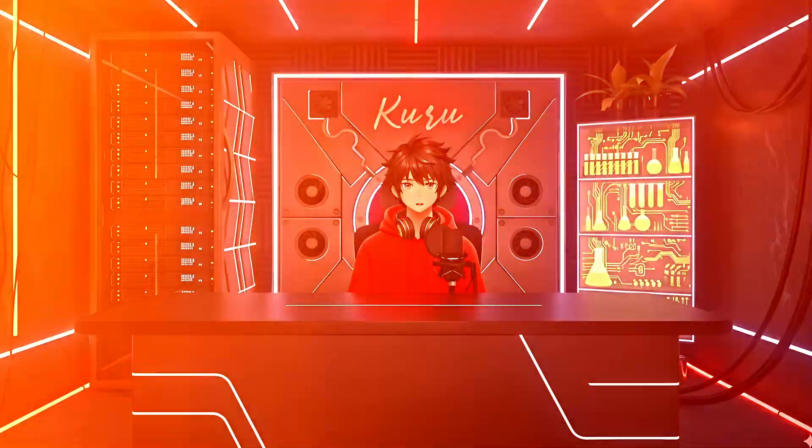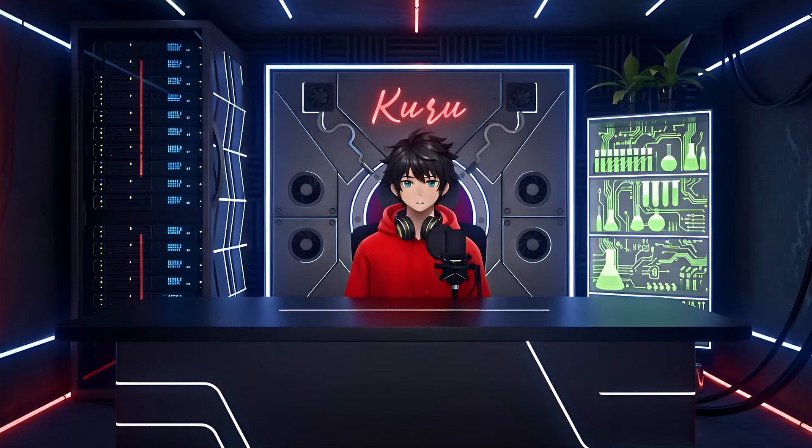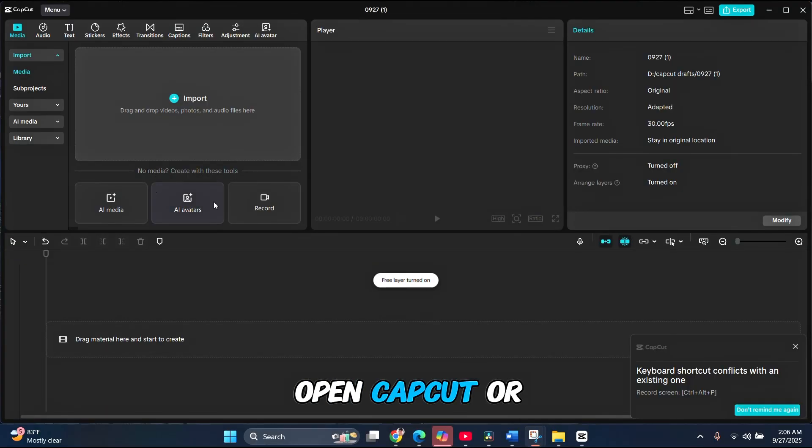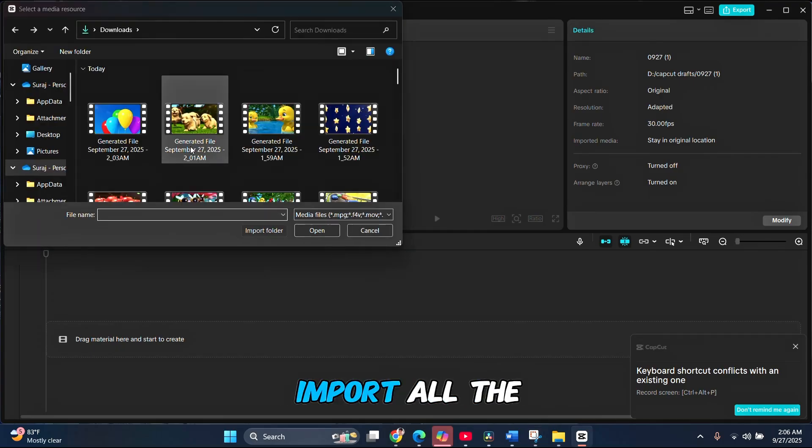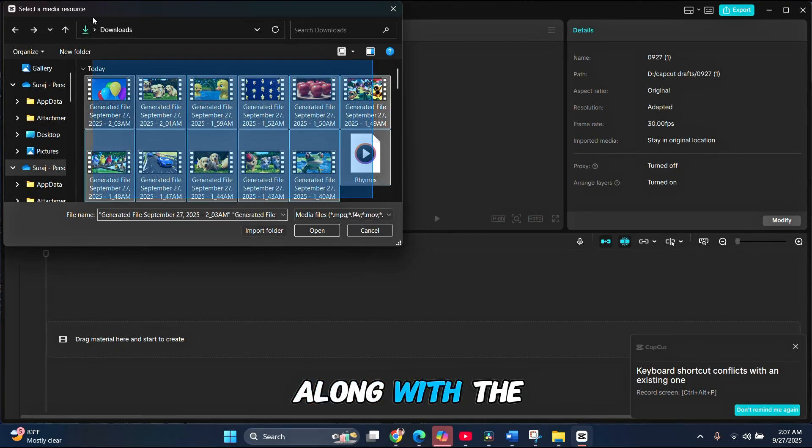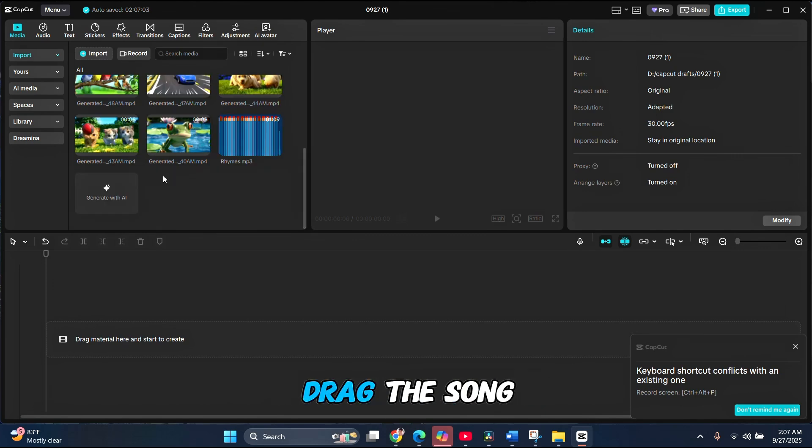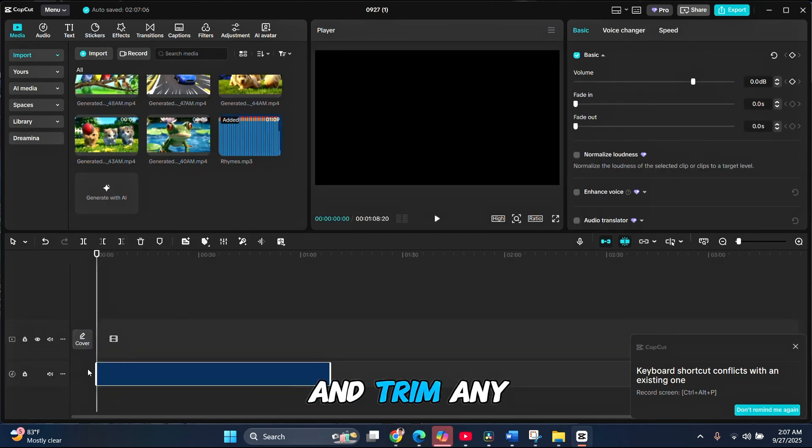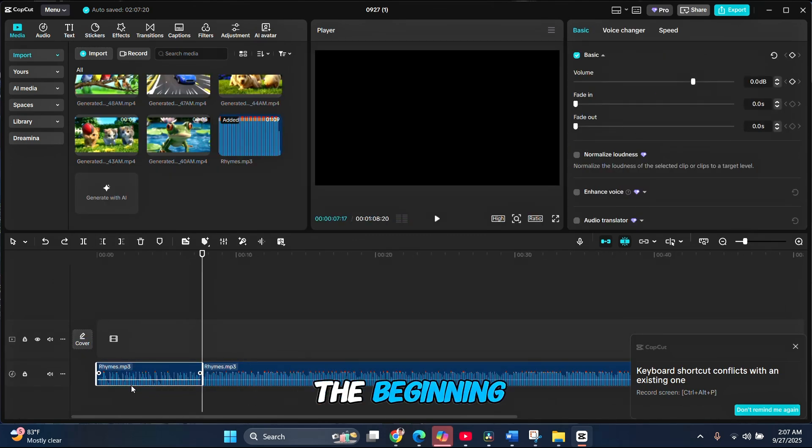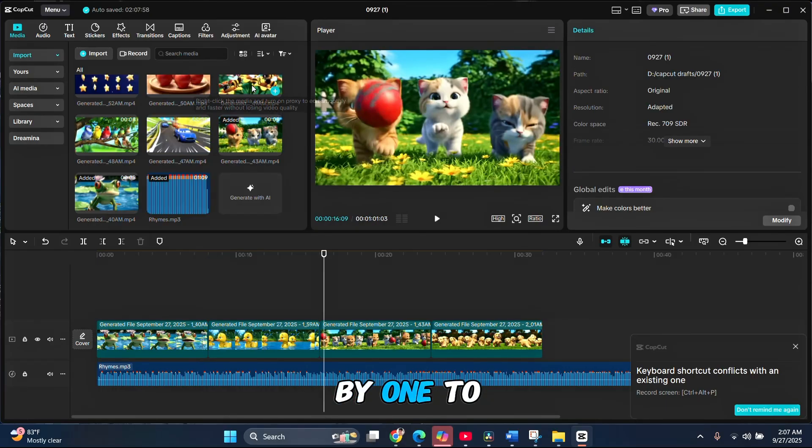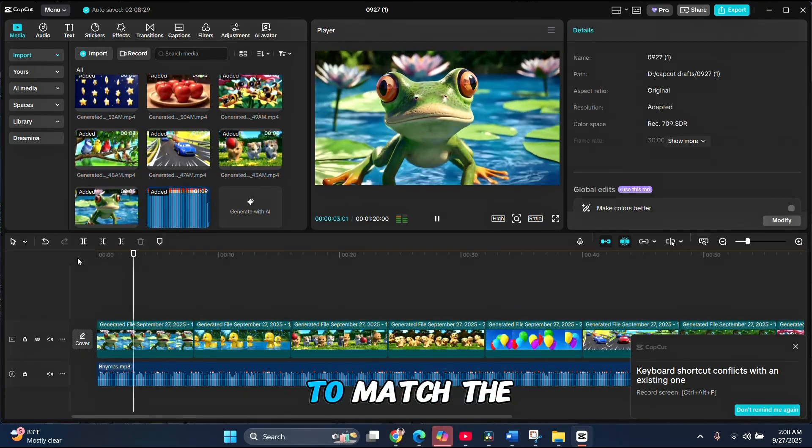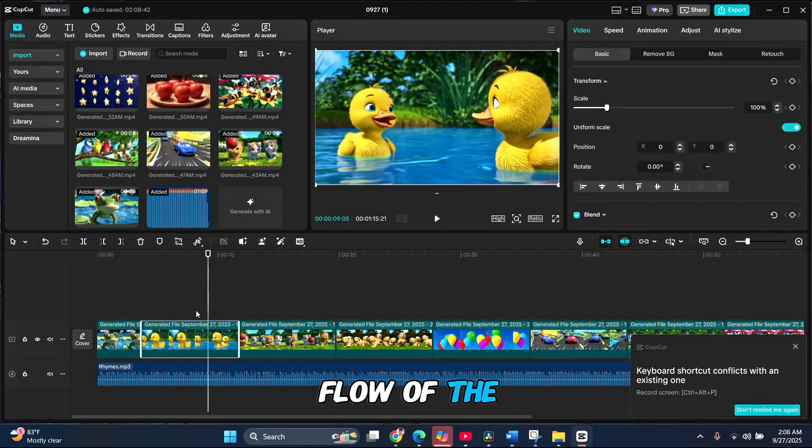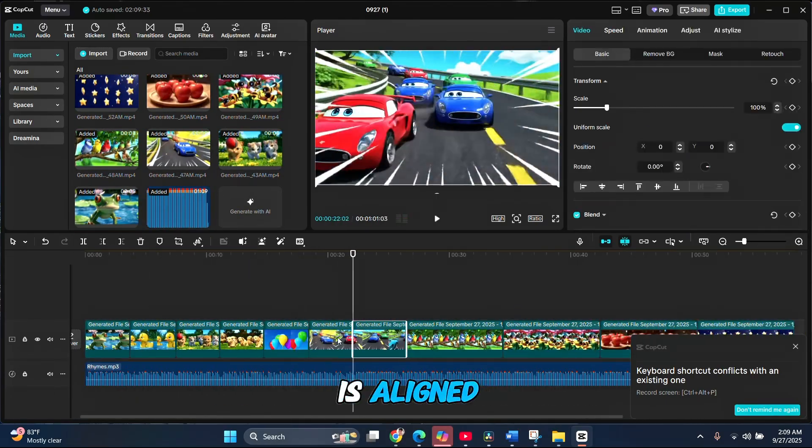Once your animations are complete, we can move on to the fourth step, editing. Open CapCut or any video editing tool you prefer and import all the clips you downloaded, along with the rhyme song you generated earlier. Drag the song to the timeline first and trim any unnecessary parts at the beginning. Next, add your clips one by one to the timeline, adjusting their lengths to match the flow of the song perfectly. Once everything is aligned, play it back and check the result.